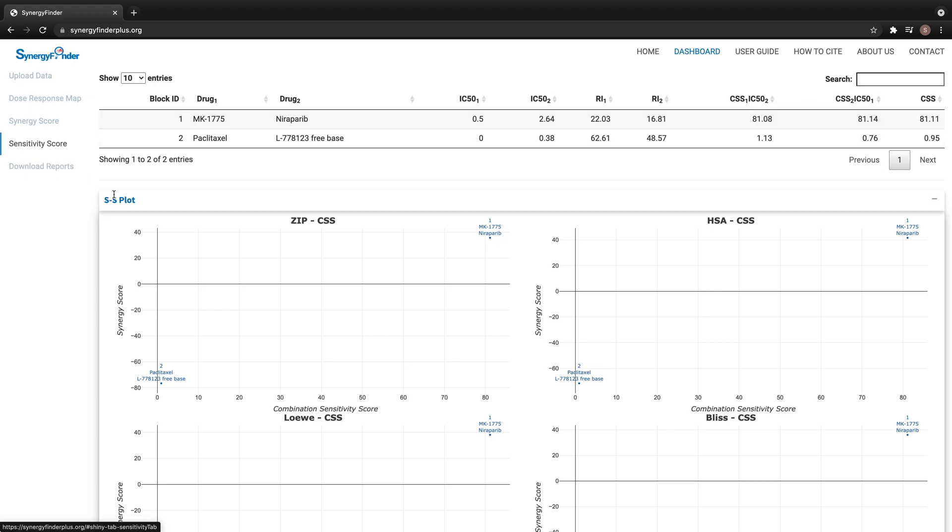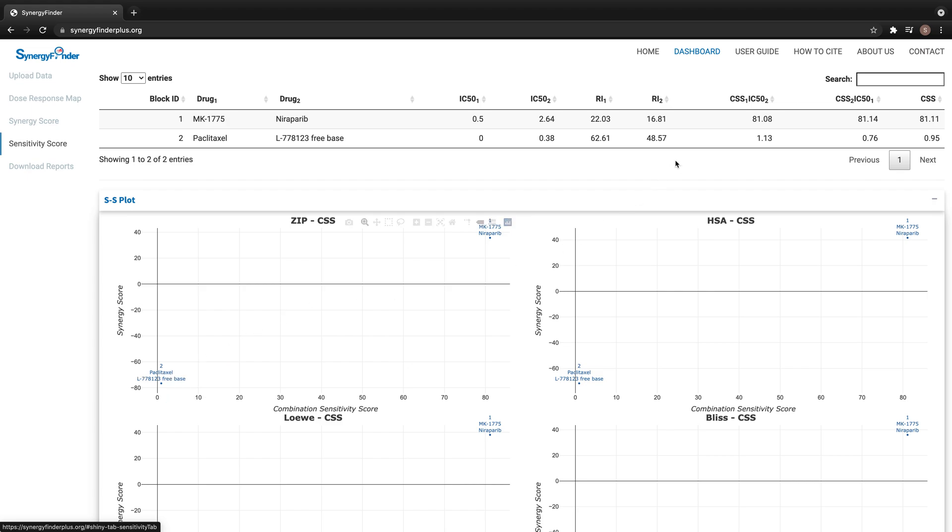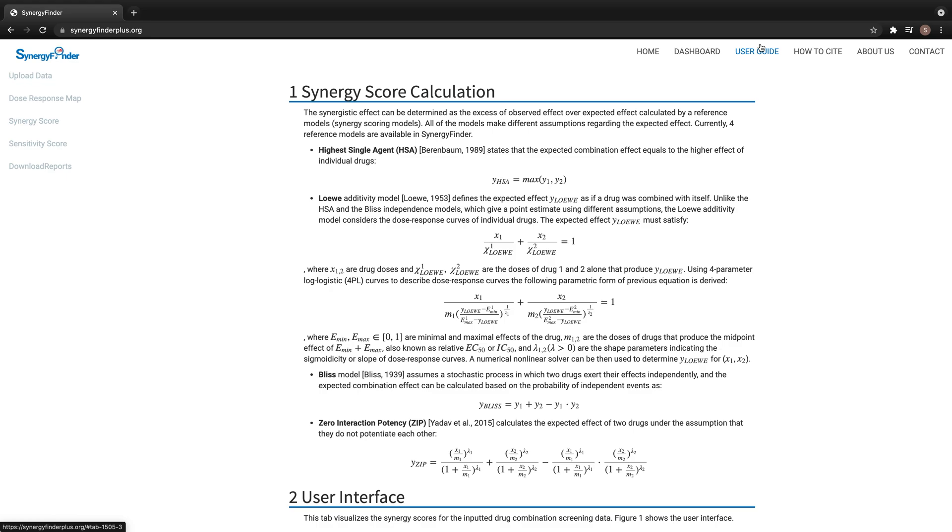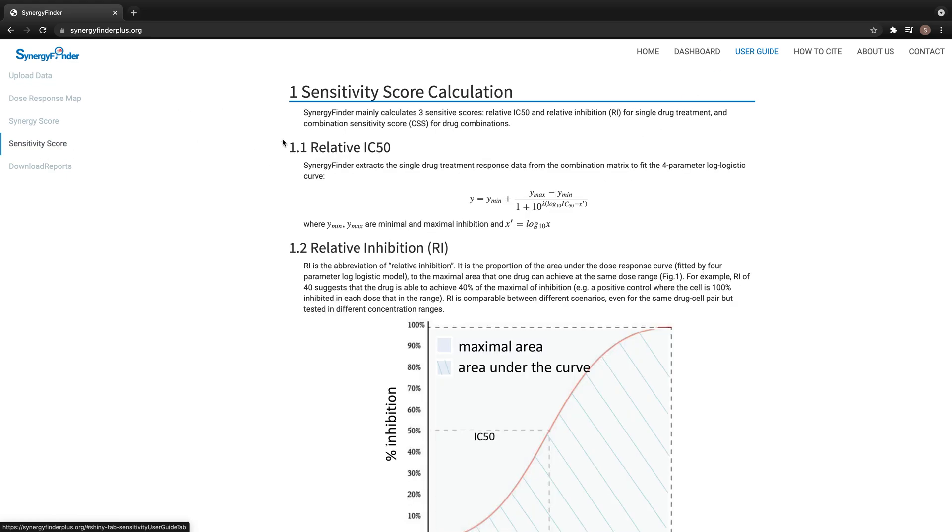The SS plots are scatter plots for CSS score and synergy score for each combination block. It provides an unbiased evaluation for drug combinations. Please check the user guide page for more details about sensitivity score calculation and the functions on this tab.